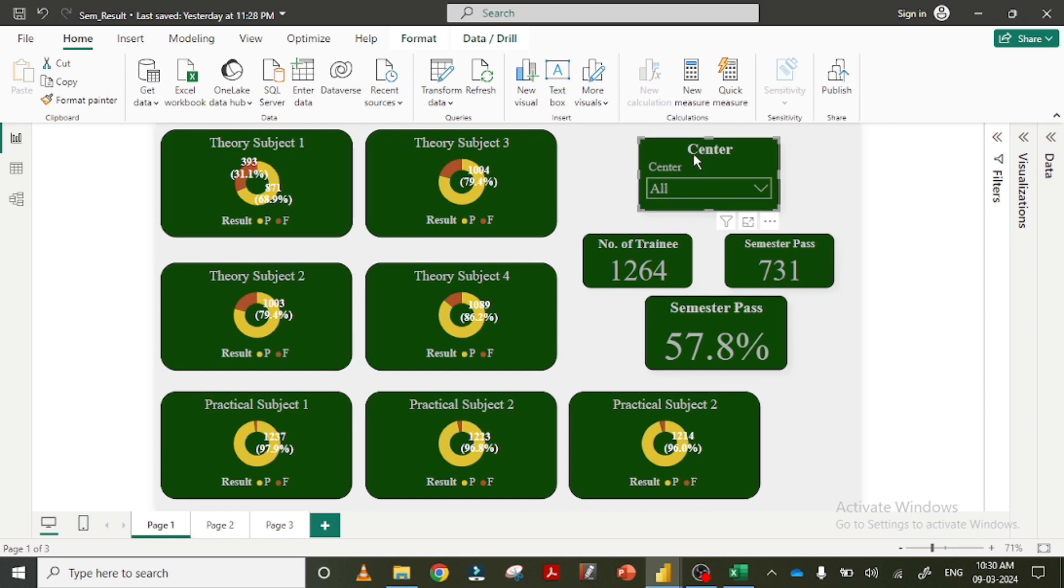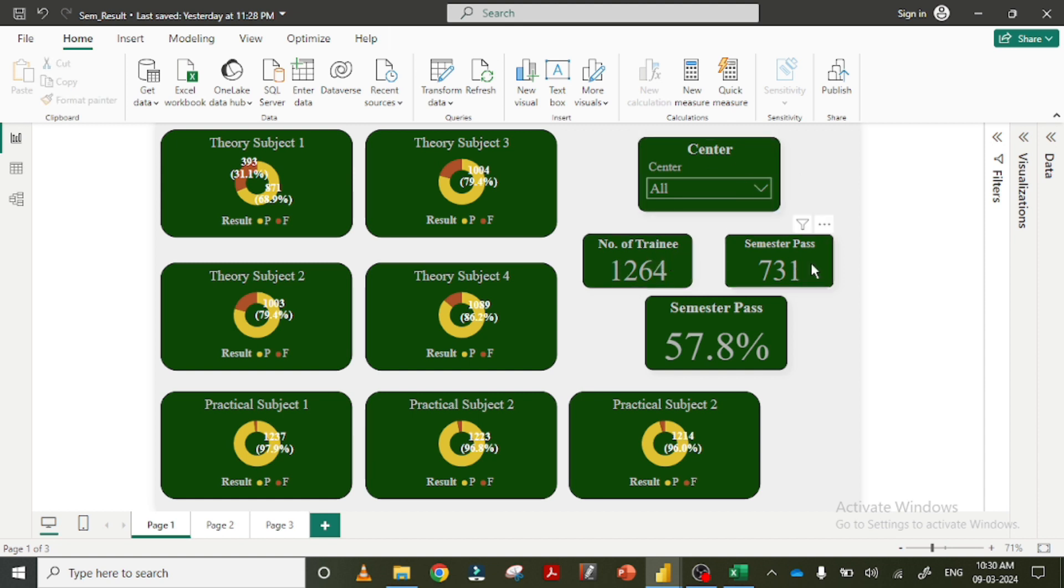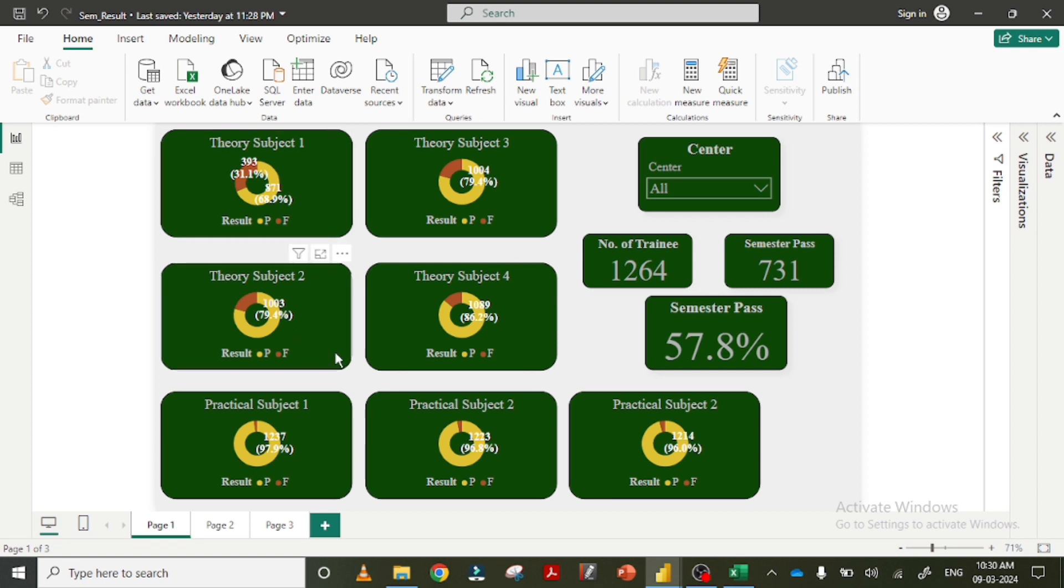So this is the sender, there is a dropdown list and number of trainees. Semester pass count, semester percentage, the percentage of pass for each theory subject, and this one is for practical subjects.